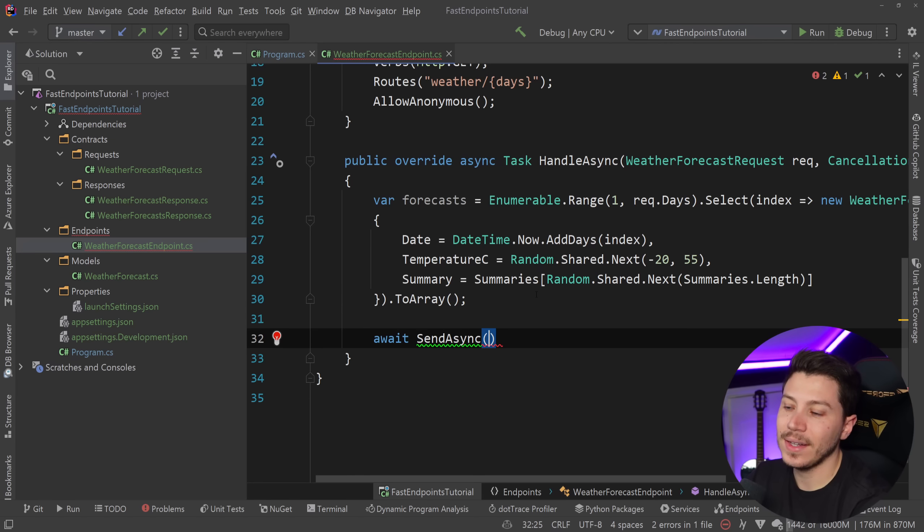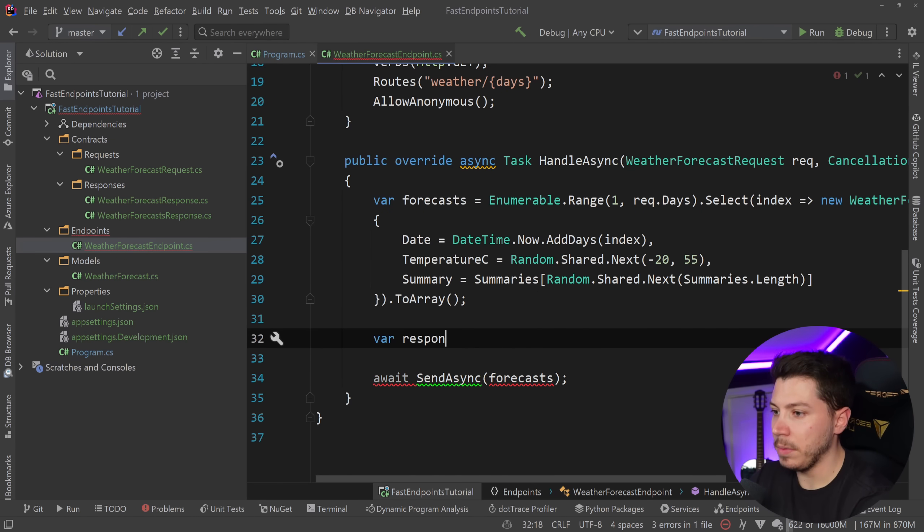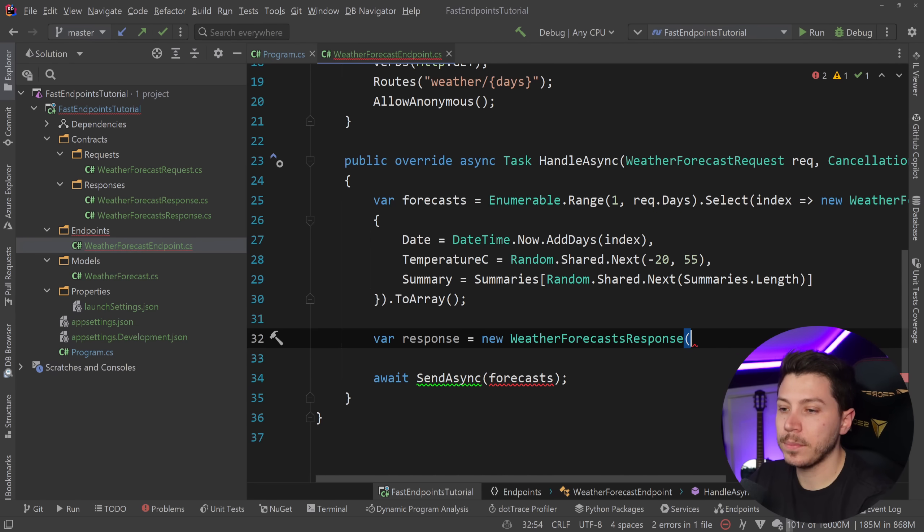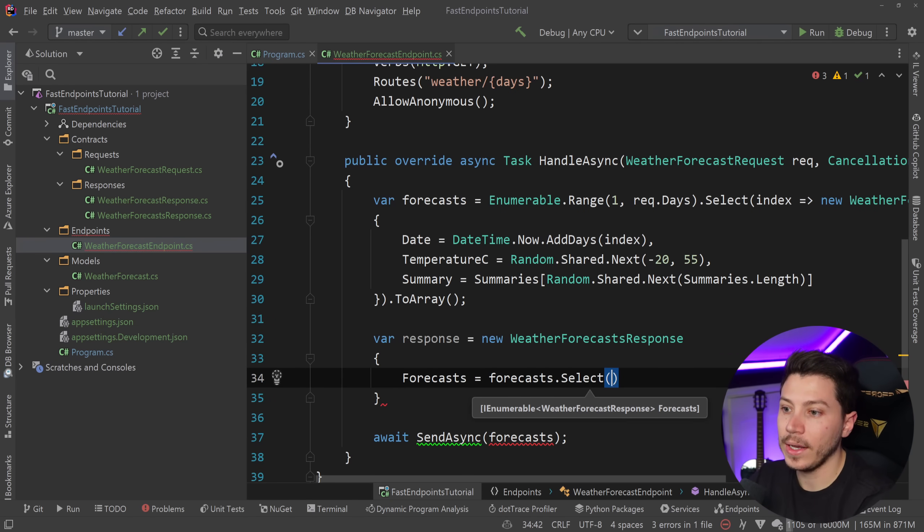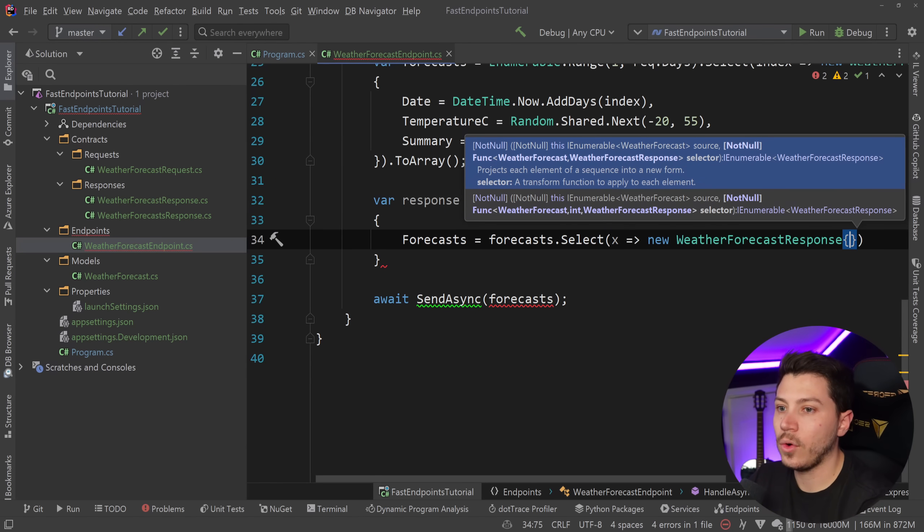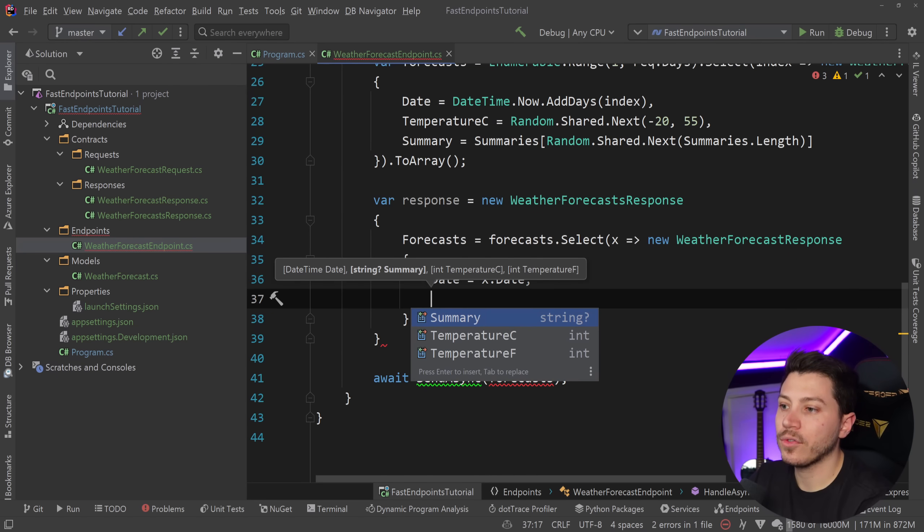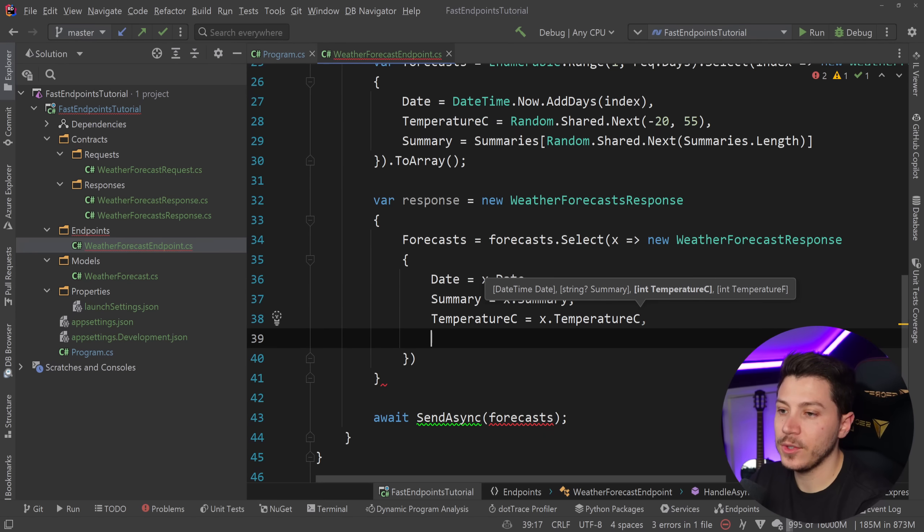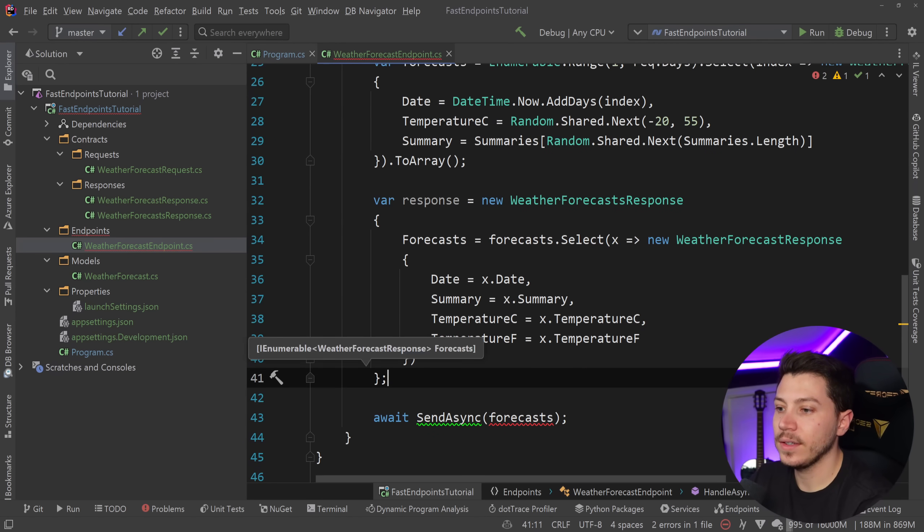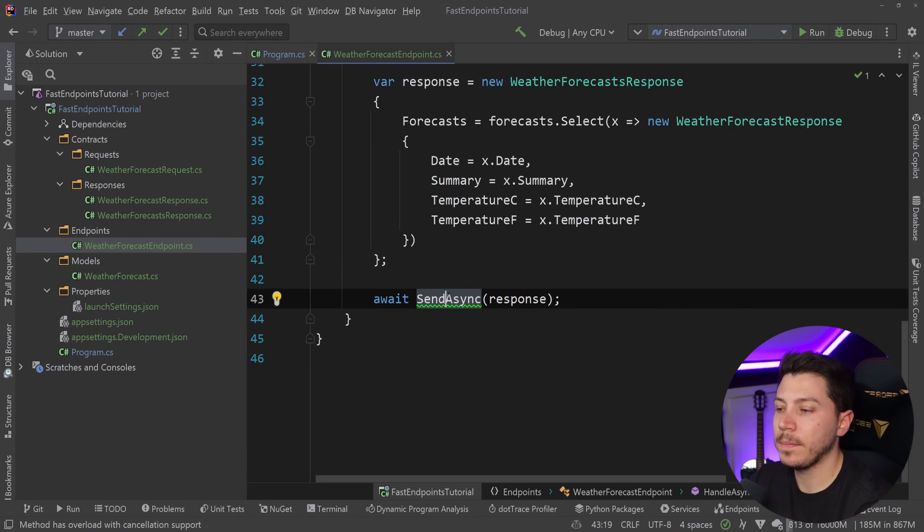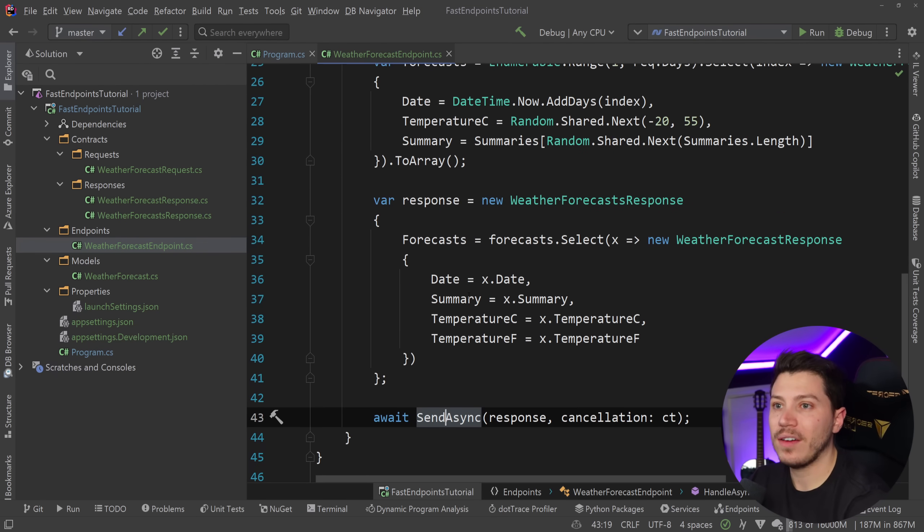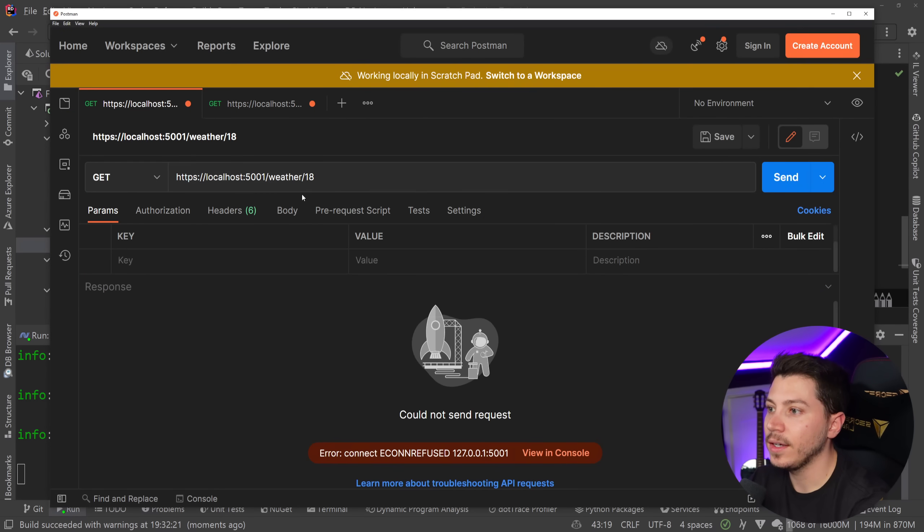So we get a range of one all the way to however many days the user provides through that request. And then we calculate a few random weather forecasts and we write them to the response. So await, send async forecasts. And for that, it needs to be mapped into a response. So the response is new weather forecasts response, which has a forecast object and it goes forecast.select. And let me just scroll down. New weather forecast response. And then I'm effectively doing manual mapping here. So from a date to date, from a summary to summary, from a temperature Celsius to a temperature Celsius and from Fahrenheit to Fahrenheit. And now if I return this here and I pass down the cancellation token, that's everything I need to do. And now I have my endpoint.